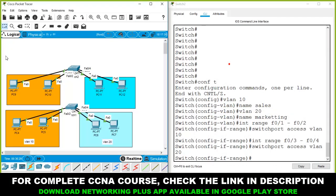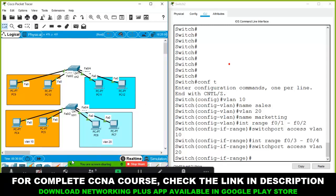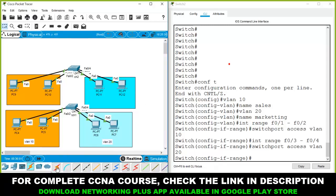These two computers are on the ground floor and these two are on the first floor. I want the same VLANs to communicate across floors. Let's connect both switches with a cable to enable this.